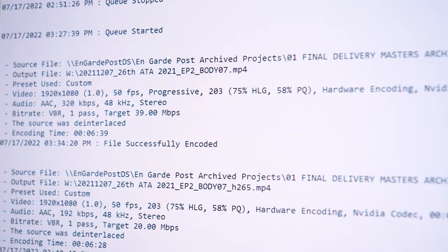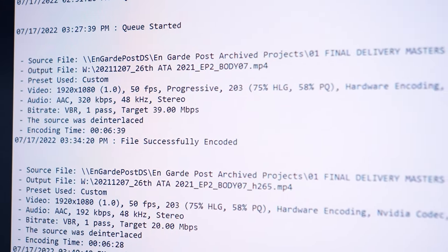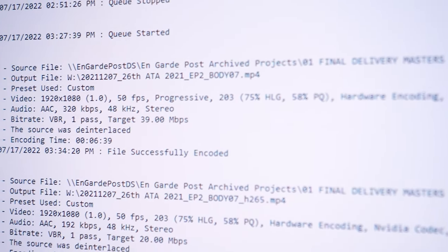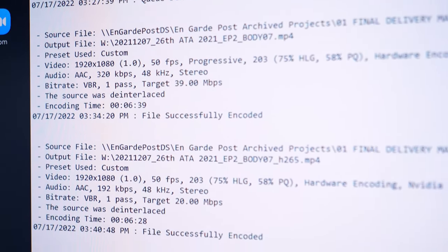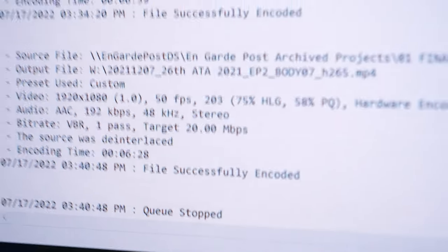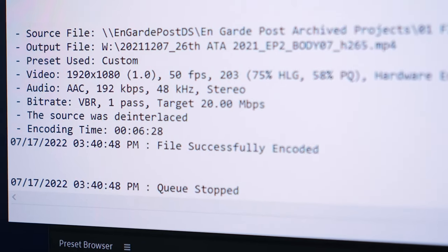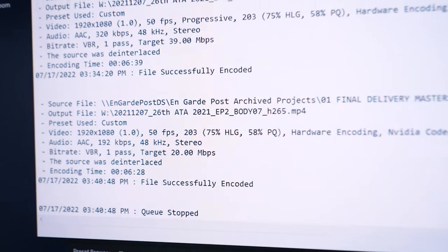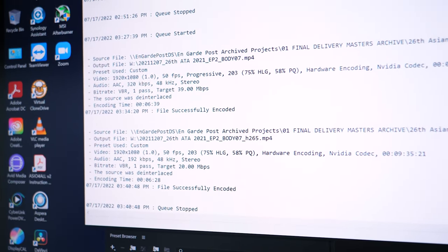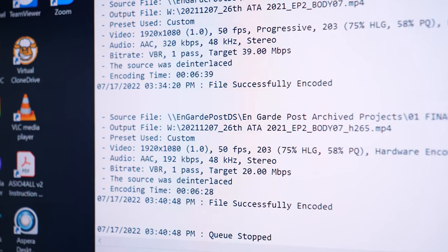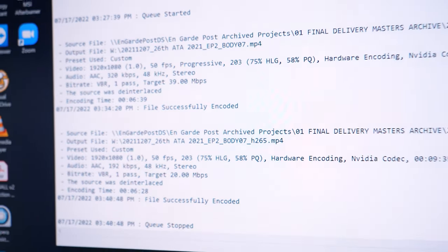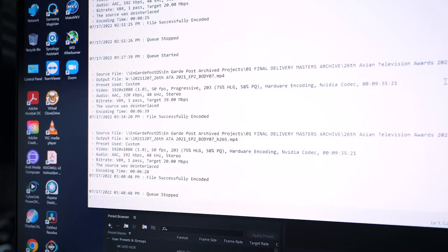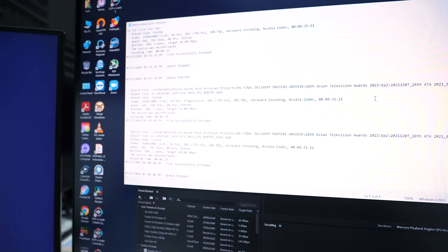The encodes are done. Let's look at the results. The H.264 conversion took about 6 minutes and 39 seconds, and the H.265 encode took about 6 minutes and 38 seconds. It seems there's a lot larger improvement for H.265 encoding, which is pretty interesting to see.